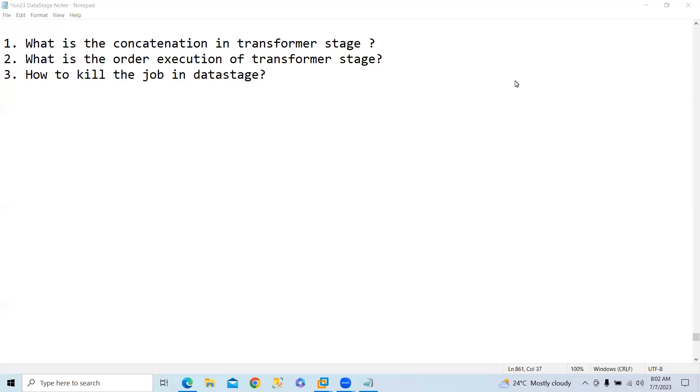Okay, so now we will discuss three interview questions. What is the concatenation in transformer stage? Why we use concatenation? The question is why we use concatenation.